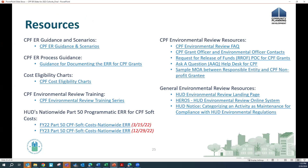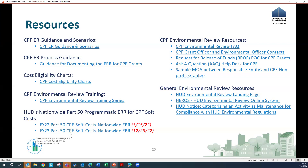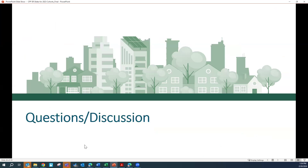This resources slide highlights environmental review resources specific to community project funding: the CPF Guidance and Scenarios document, the environmental review for CPF grants cost charts, a training series with recordings available, links seen in the presentation, and a host of additional general environmental review resources. That concludes the presentation.